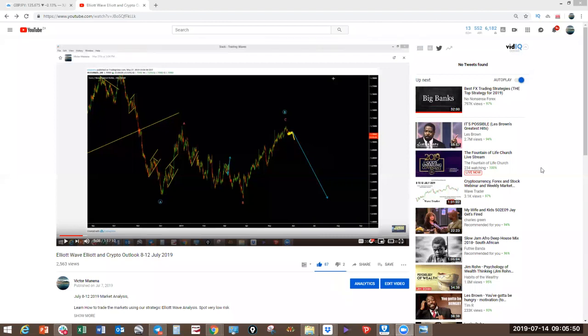Good morning traders, welcome to this week's Elliott Wave Forex and cryptocurrency market analysis webinar. I hope you all had a wonderful week.